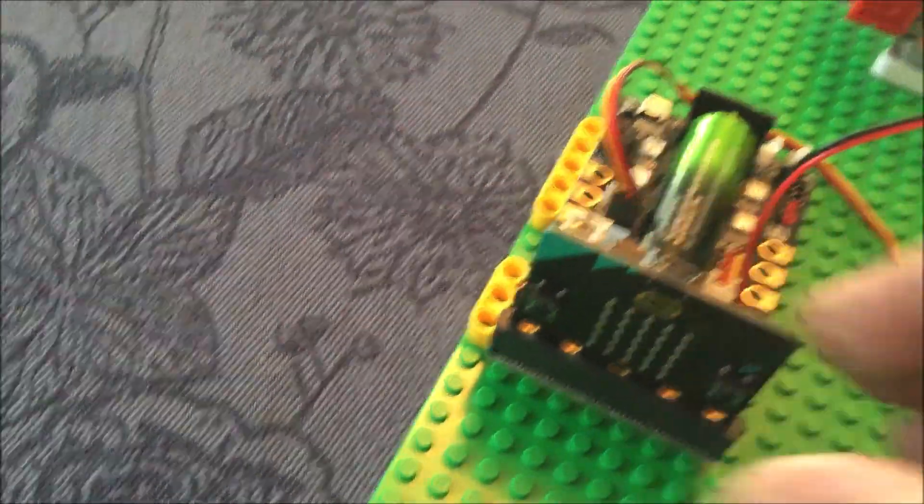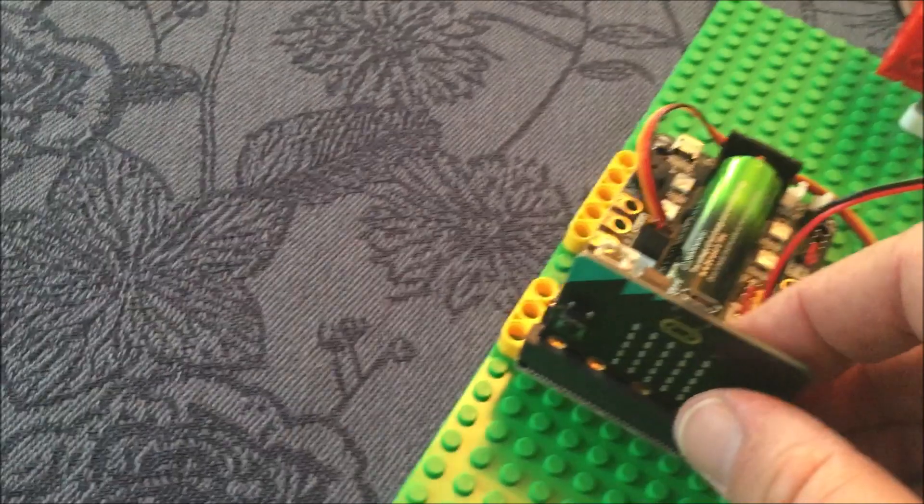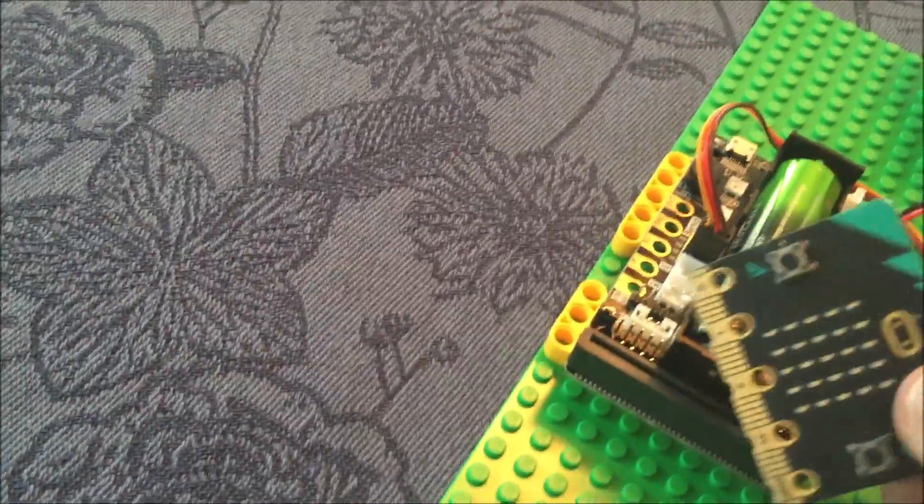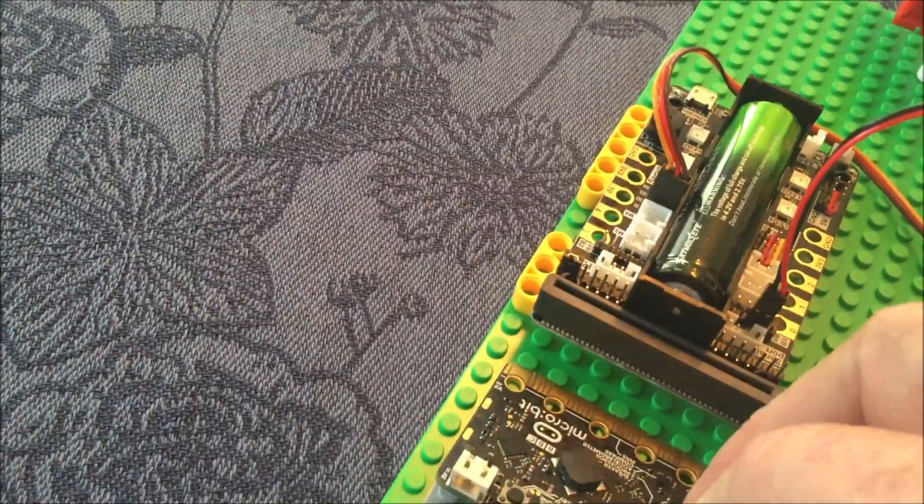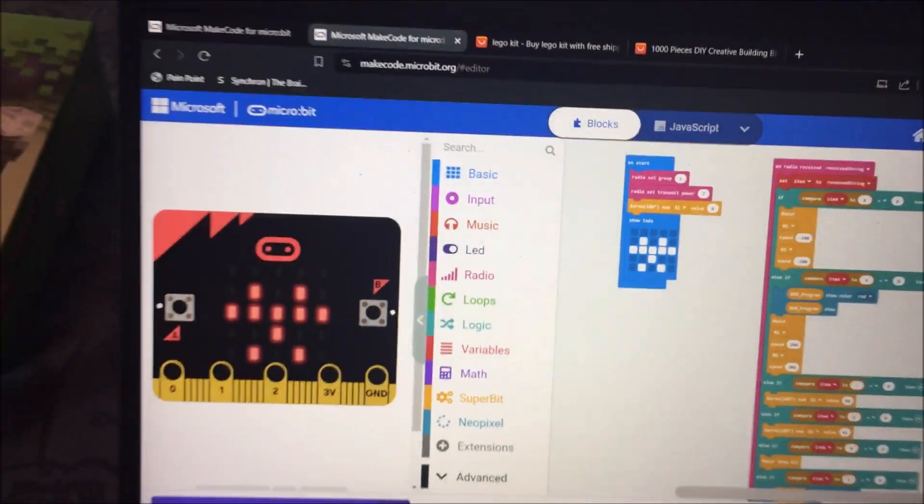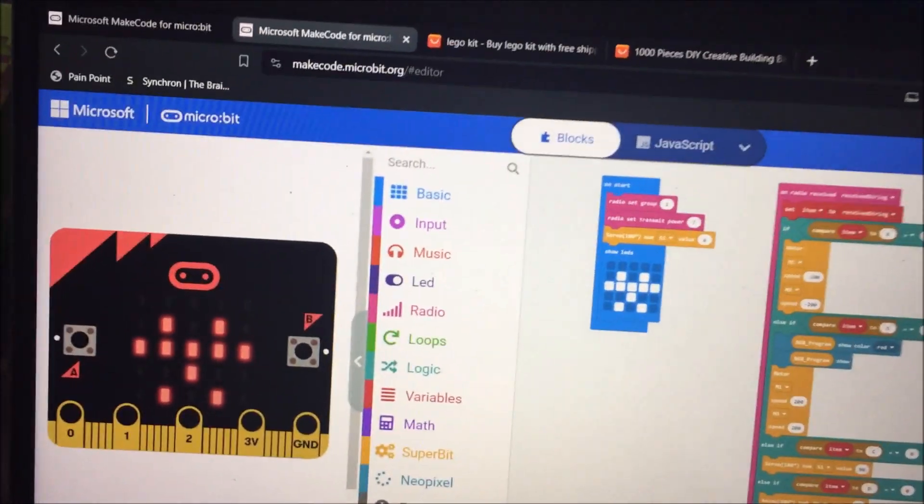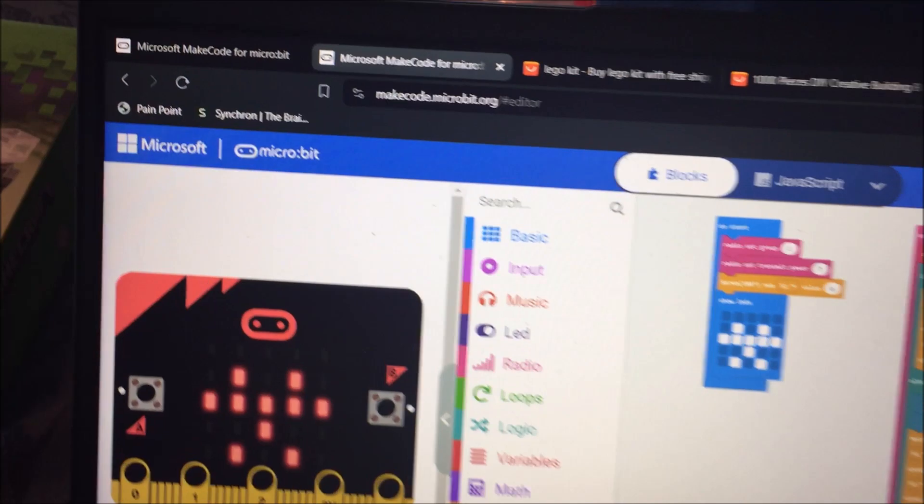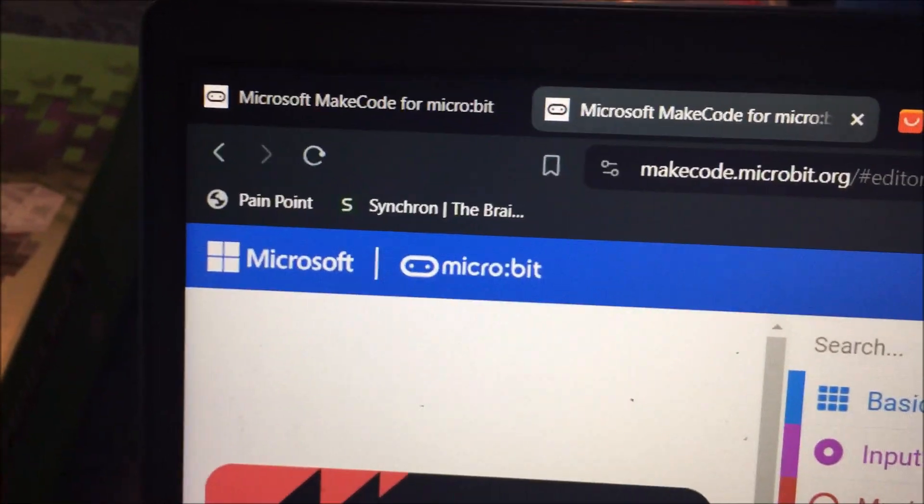We're using programming for the micro:bit. This is what MakeCode for micro:bit programming looks like. Microsoft makes it.